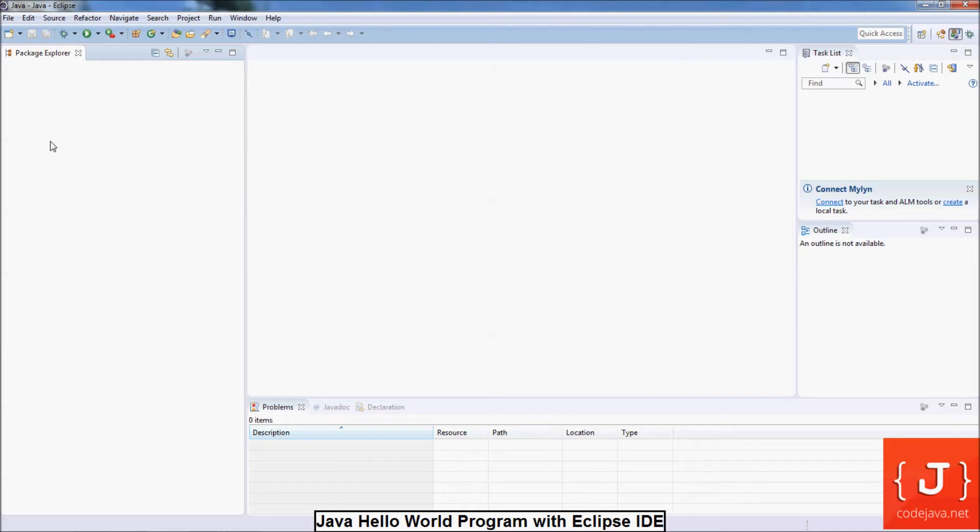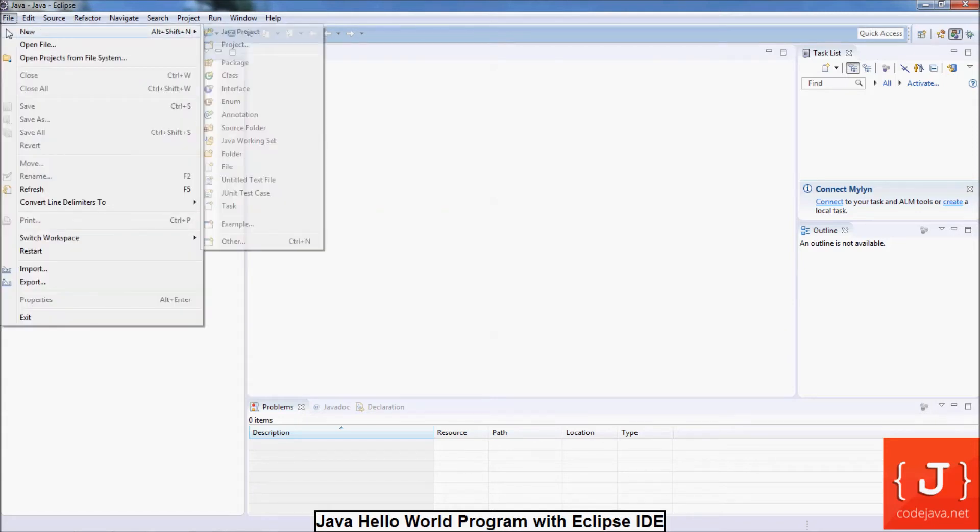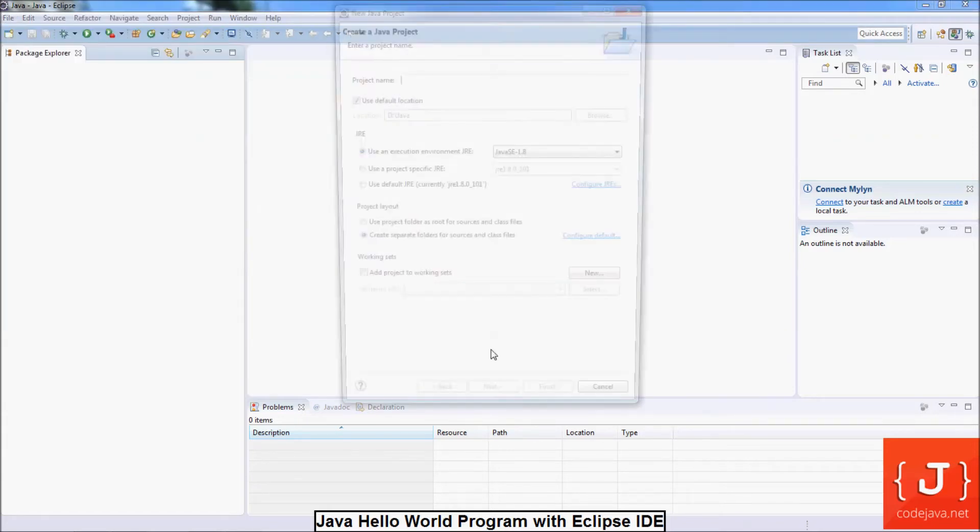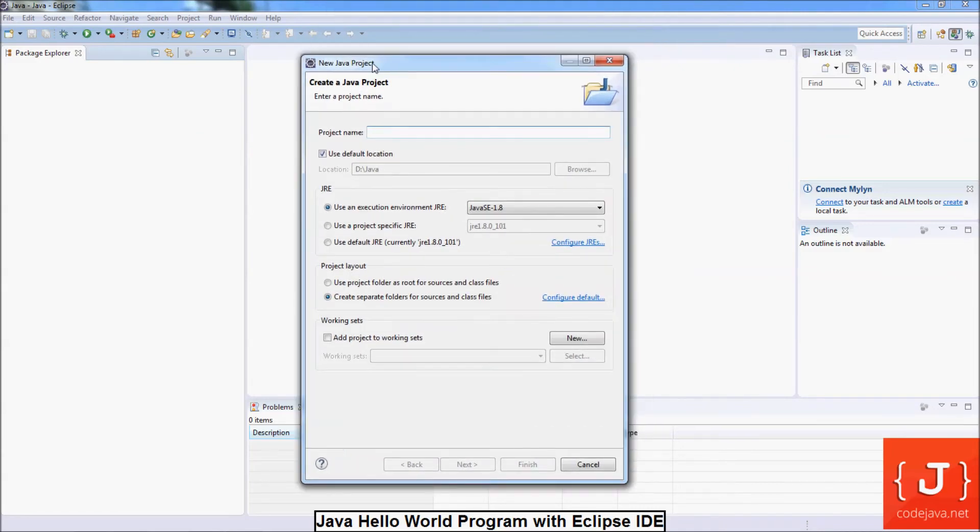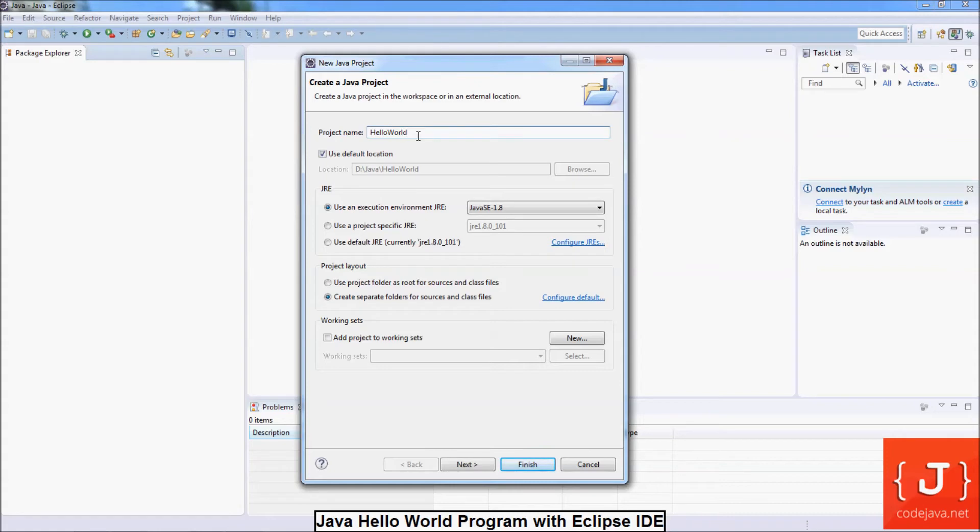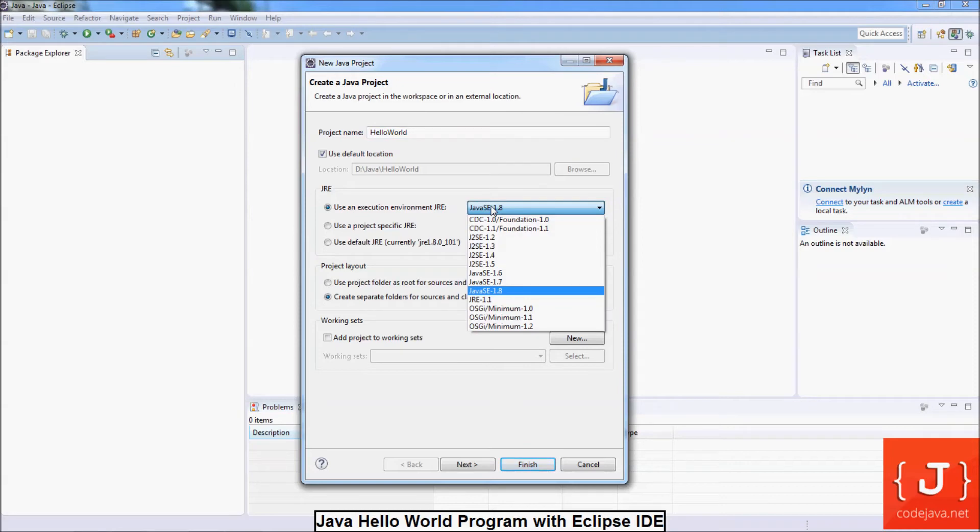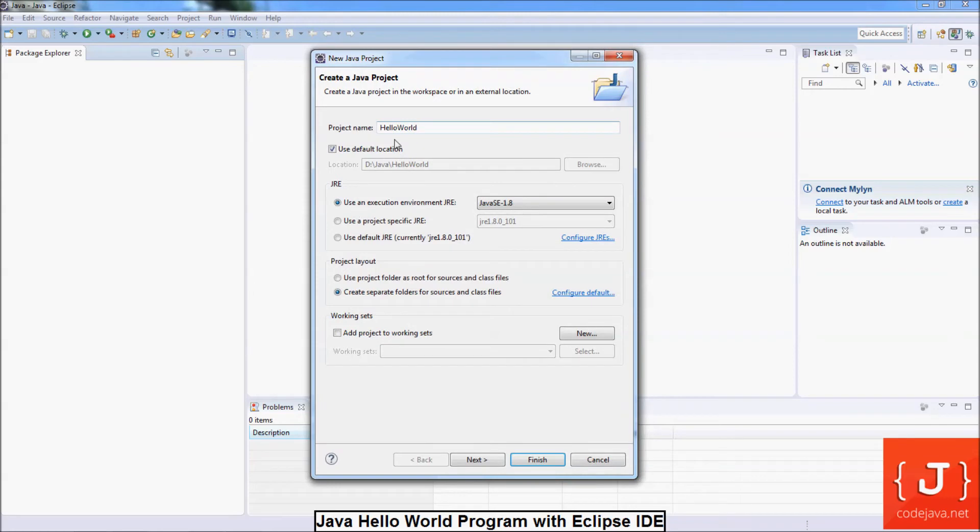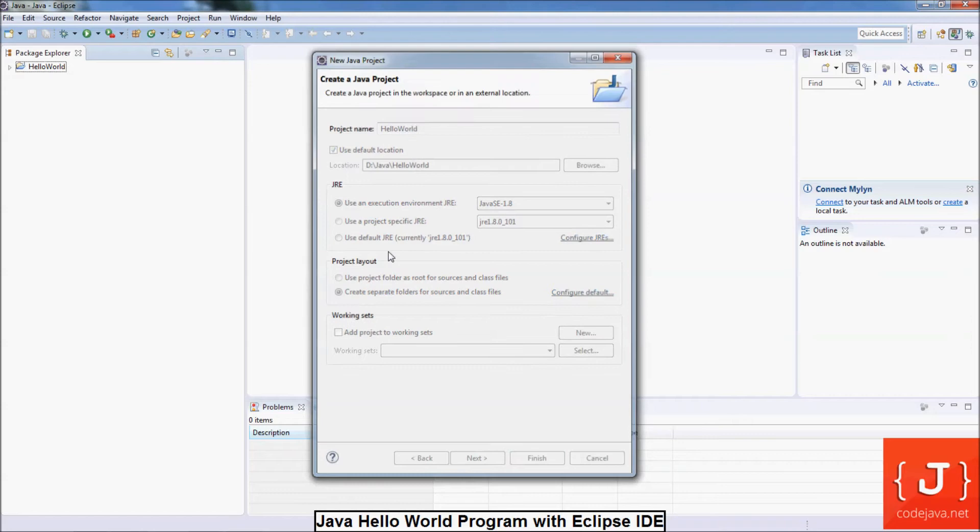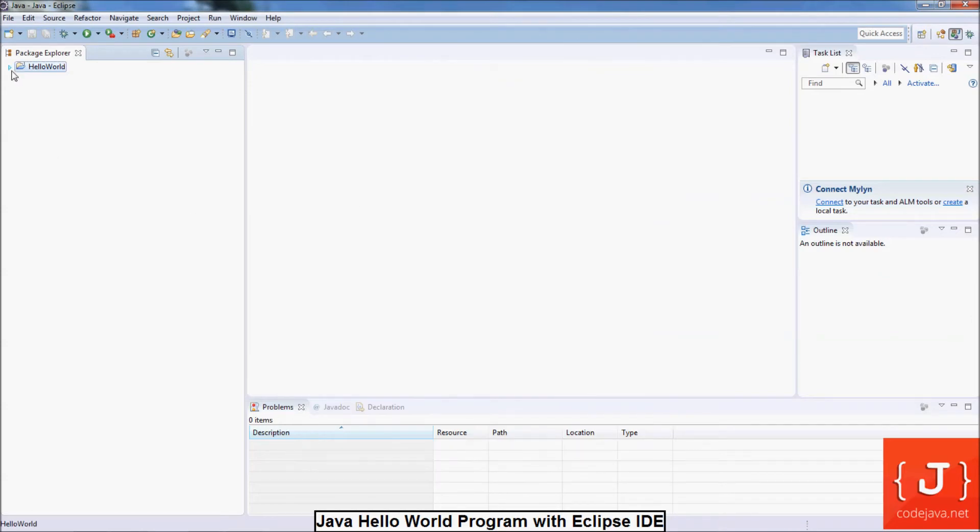Now we are going to create a Java project. Go to the menu File, New, Java Project. In this new Java project dialog, enter the project name: HelloWorld. Here you can choose the execution environment for the application. Here it is Java SE 1.8 by default. That's it. Just name the project and leave other as default and click finish. And you see the new project appear here.